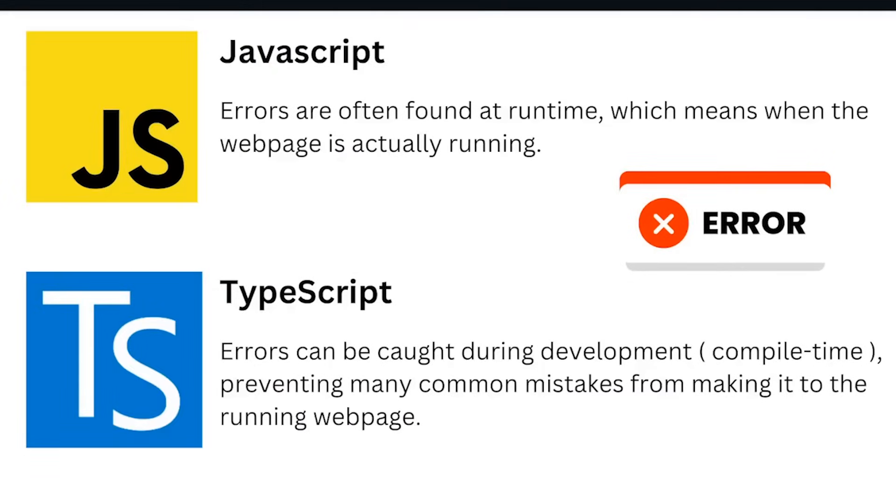Errors in JavaScript are often found at runtime, which means when the web page is actually running. On the other hand, errors in TypeScript can be caught during development compile time, preventing many common mistakes from making it to the running web page.